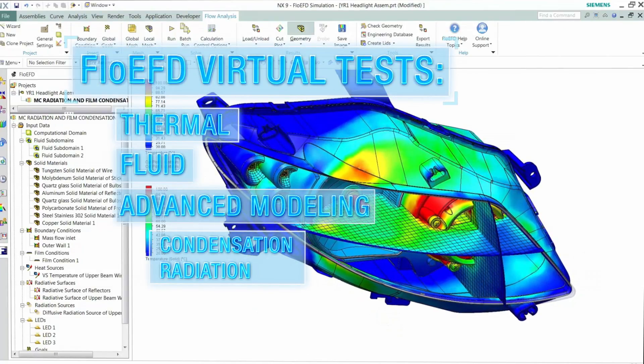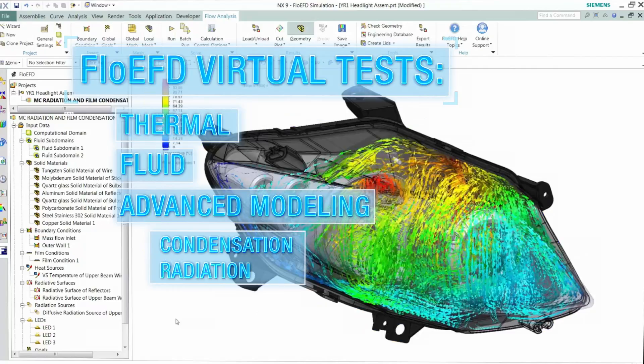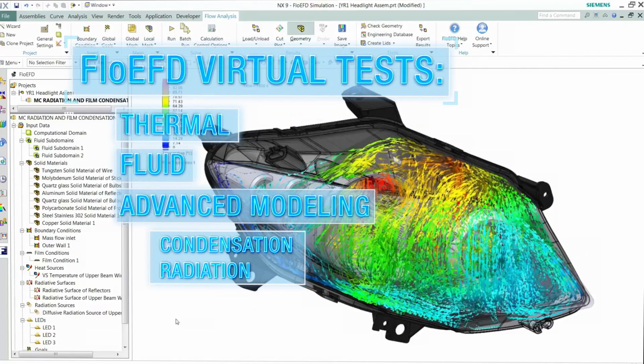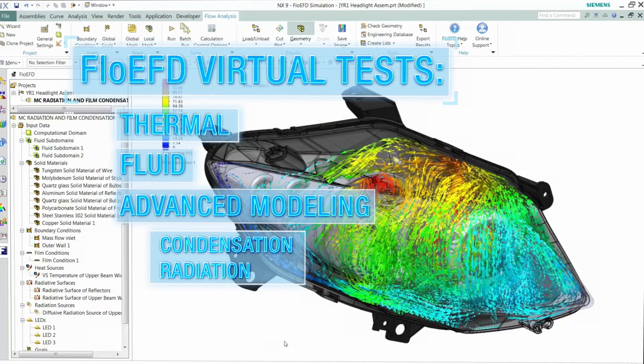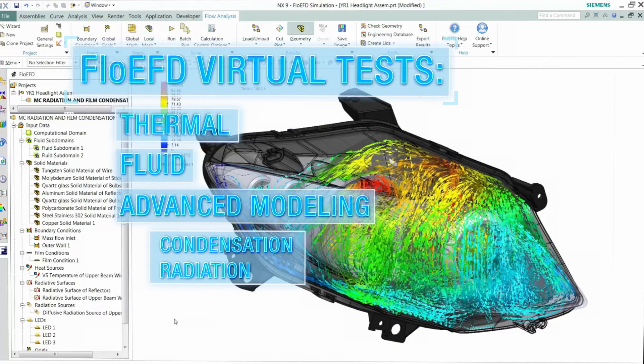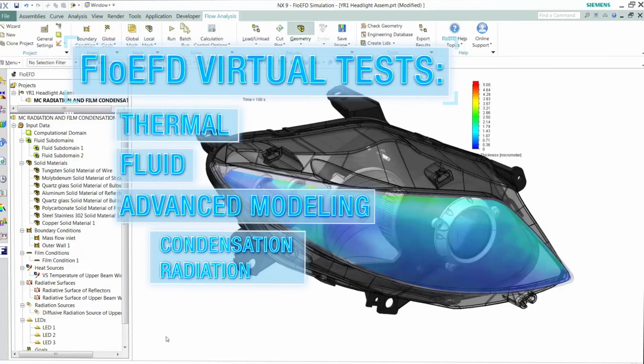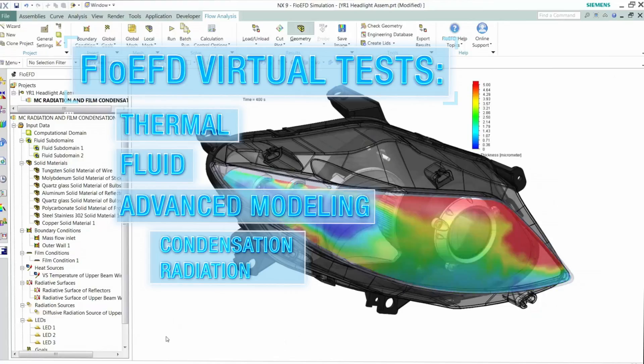Now, when modeling thermal, airflow, optical, or condensation effects, simulations can be completed in hours, not days.